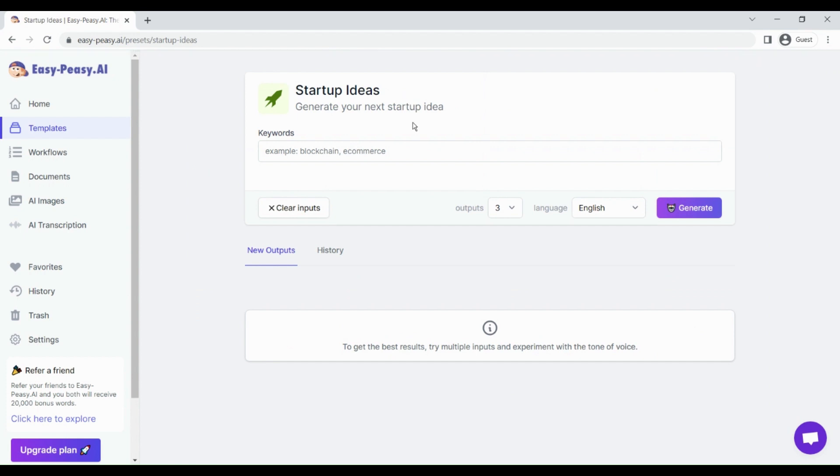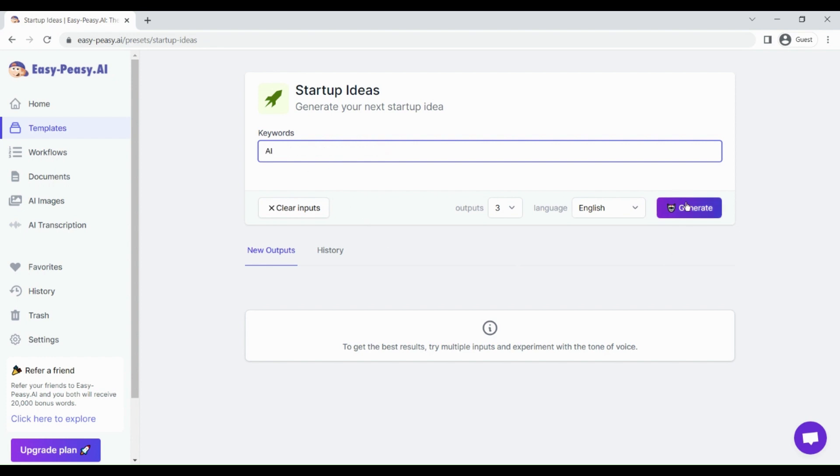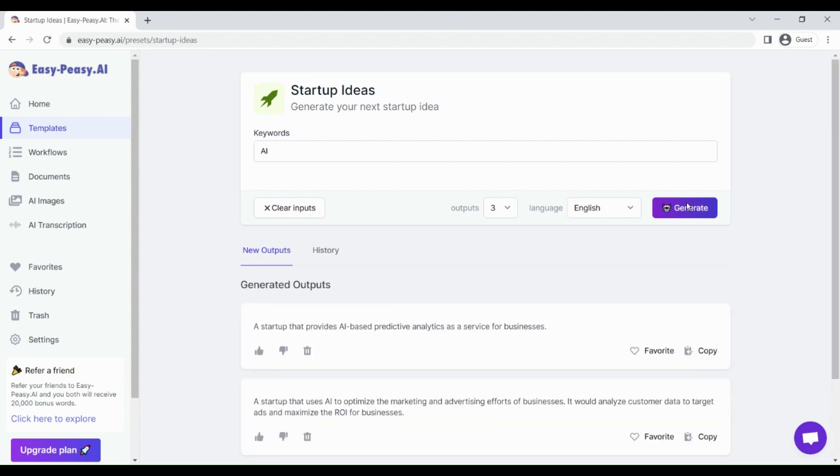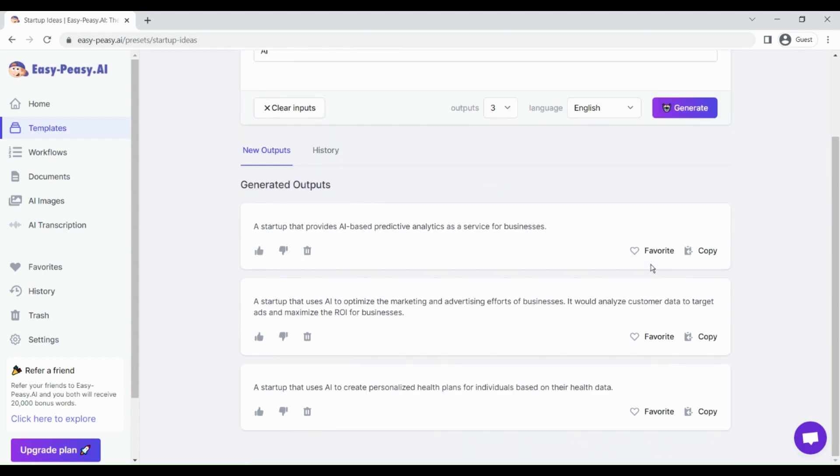Let's generate a startup idea on AI. I'll just put that keyword and then click on generate. Now it's just going to analyze this keyword and give us some suggestions.